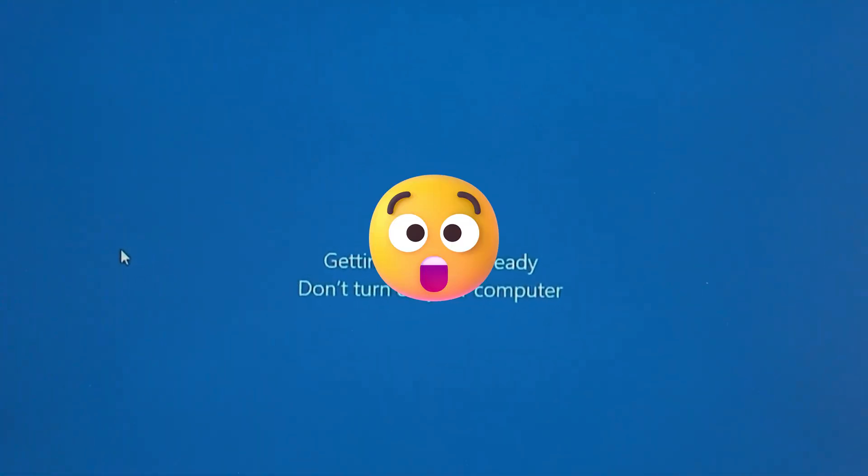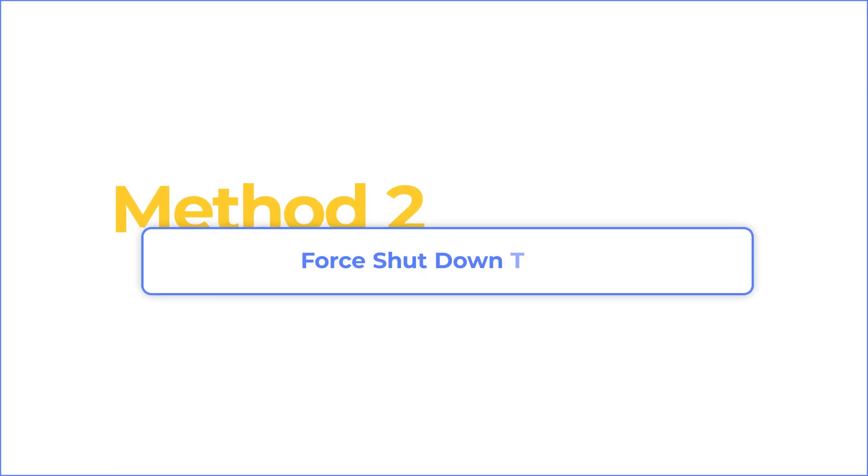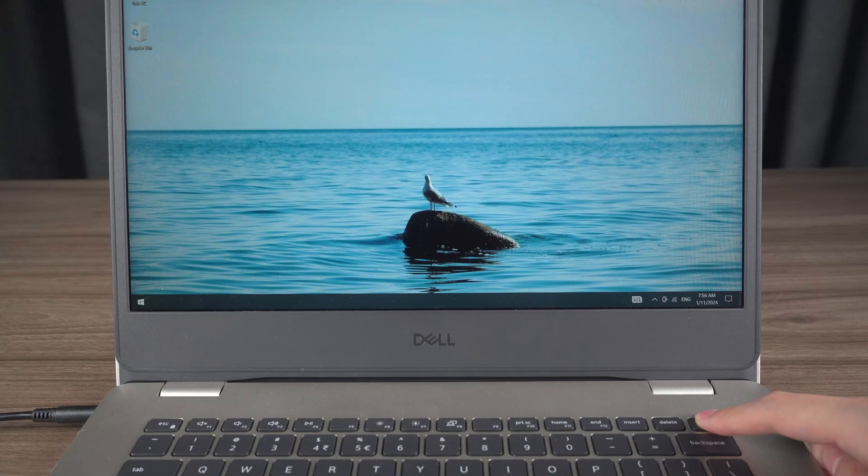If waiting isn't cutting it, let's try a hard shutdown. Method two: force shut down the PC.